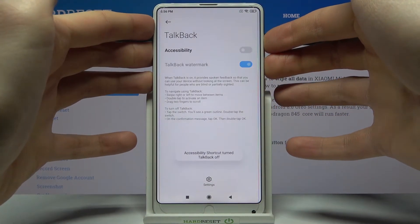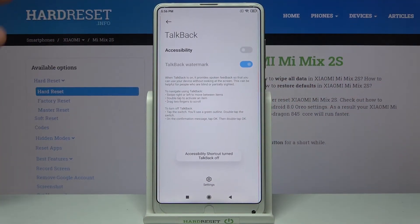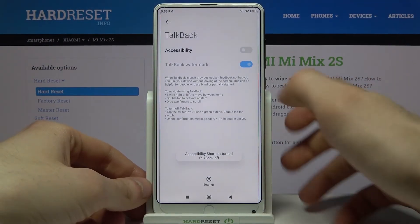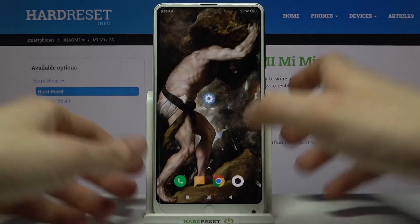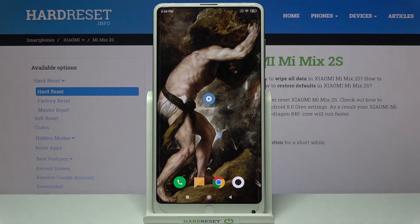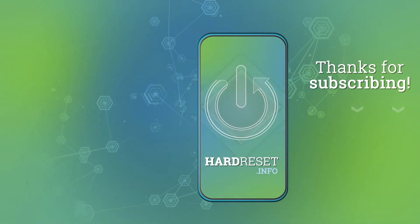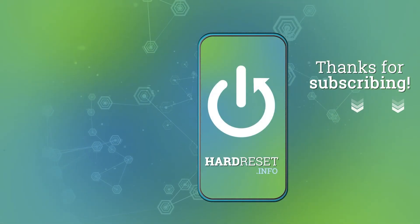How does it work? And now it's turned off. And that's it. If you find this tutorial useful, don't forget to hit that like button and subscribe to our channel.